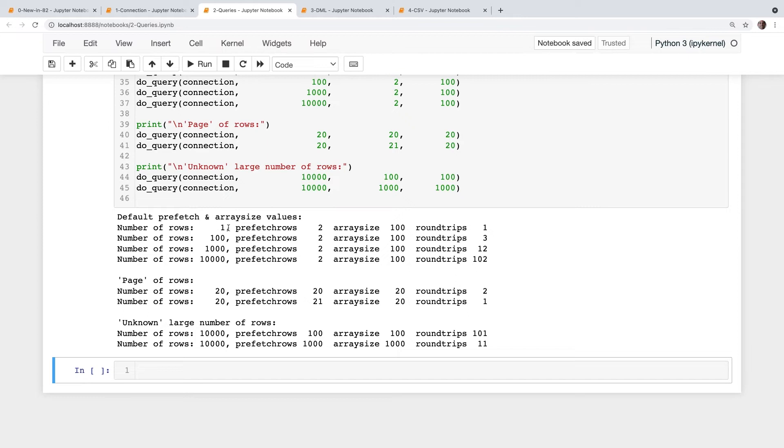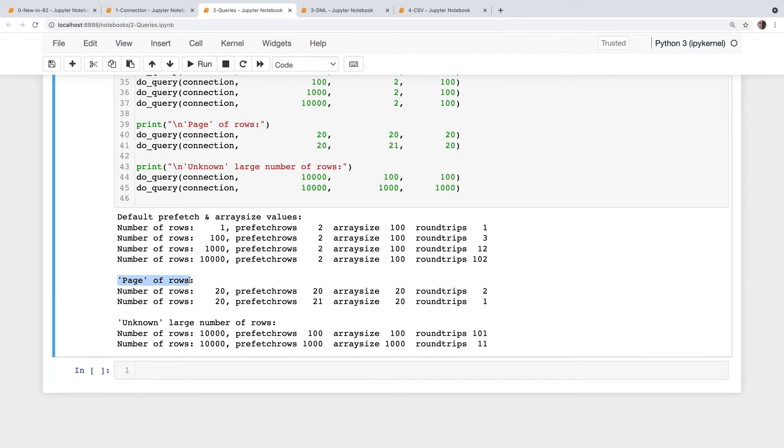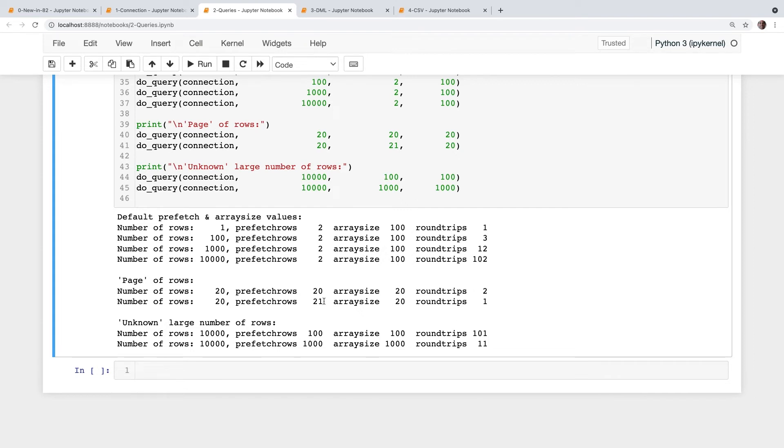So these are the default values. And you can see that if I'm just fetching a single row from the database, as many queries are, the default values work fine. It just takes one round trip to the database for the whole query. I do the select and I get the data back and that's the round trip. Once I start bumping up the number of rows, then the number of round trips starts increasing, which is something I could tune. And the first tuning example is I'm getting a page of rows. In this case, I'm getting 20 rows and I've chosen a couple of values. And you can see that the second set of values, I've reduced the round trips.